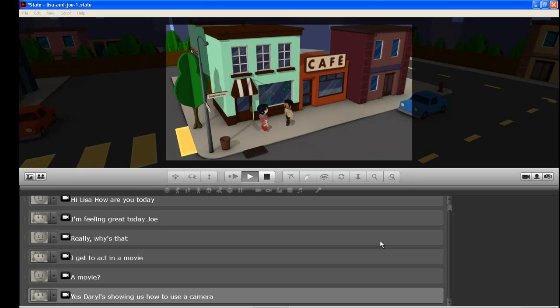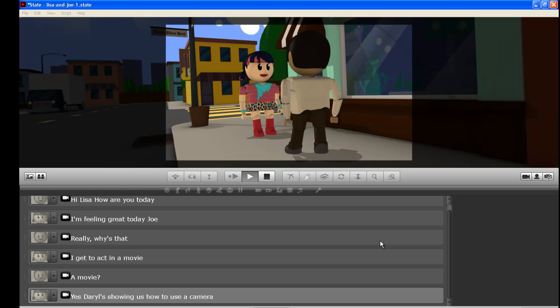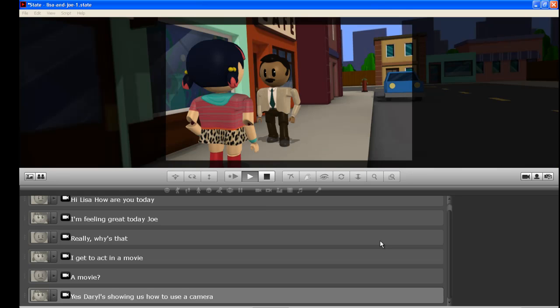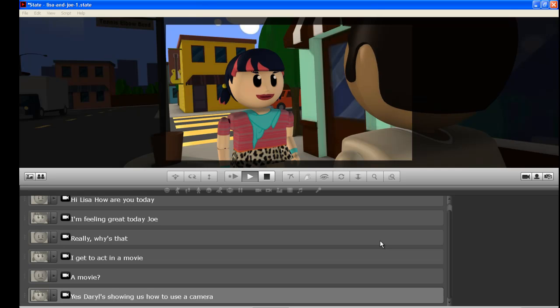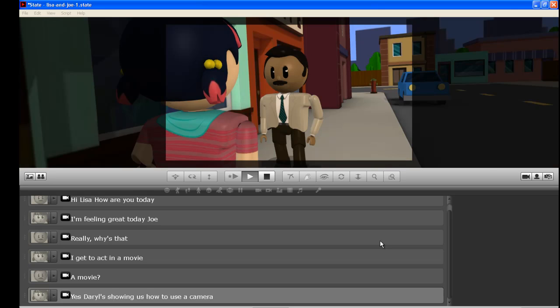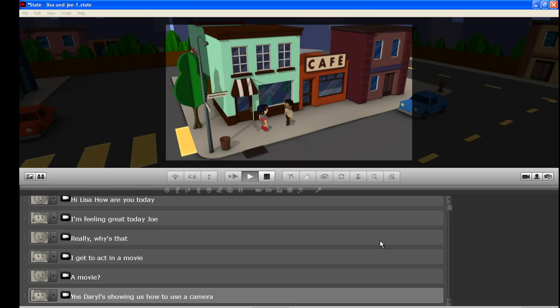Hi Lisa. How are you again? I'm feeling great today Joe. Really? Why is that? I get to act in a movie. A movie? Yes. Daryl's showing us how to use the camera.